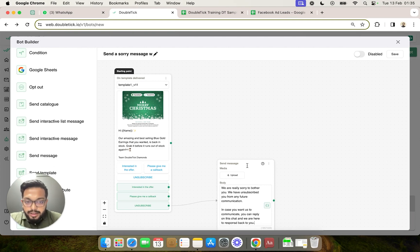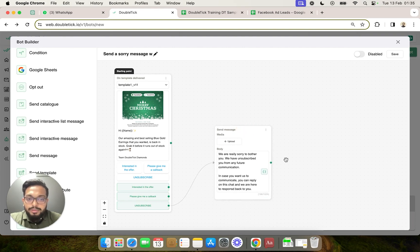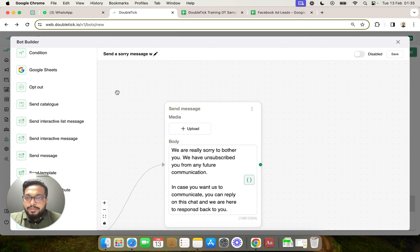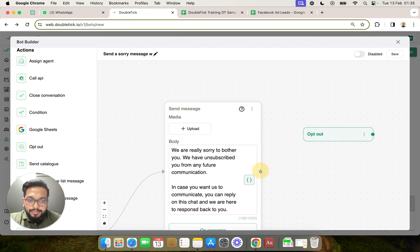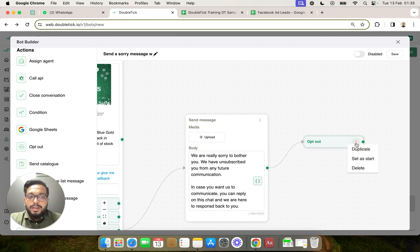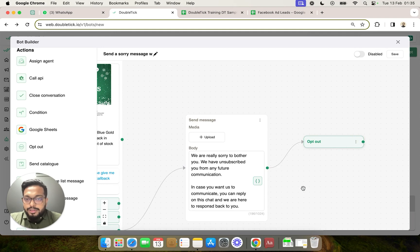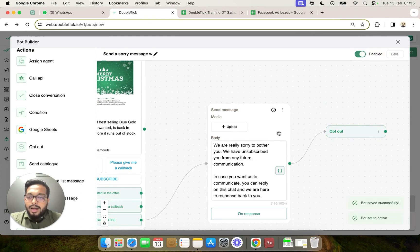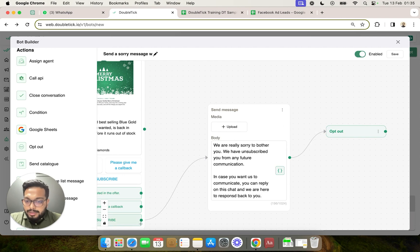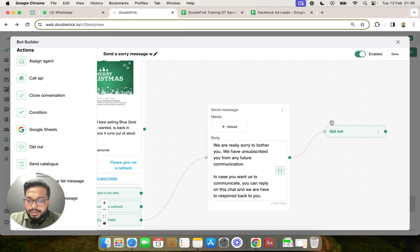Whenever a customer clicks the unsubscribe button, this message would automatically go to them. The next component we are going to use is 'opt out,' which also comes under the action section. If you link it to opt out unconditionally, the bot would automatically opt out this customer. Opt out ensures that this customer is removed from any template message communications in future, even if they are part of a broadcast channel.